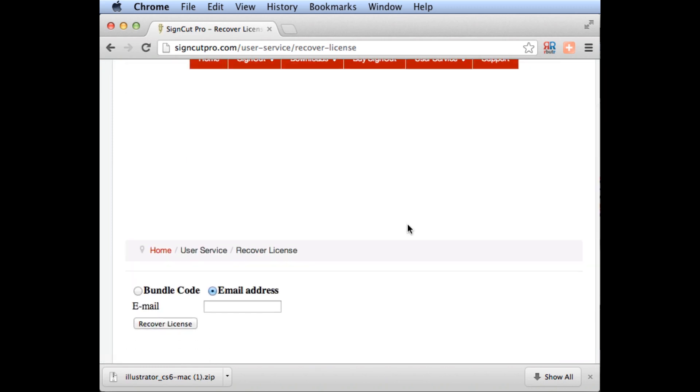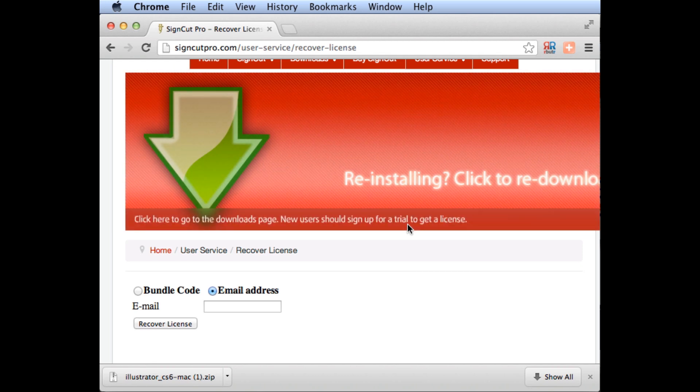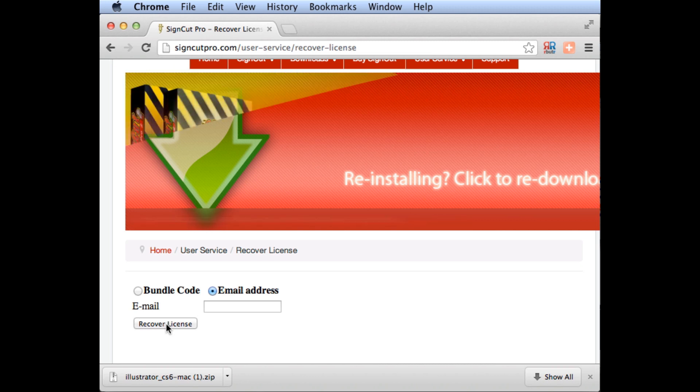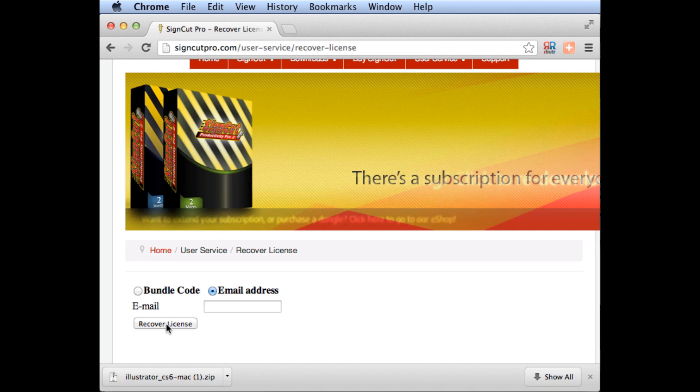There, you'll have a choice to either enter your bundle code or your email address, and then click Recover License. Your license will be emailed to your registered email address.